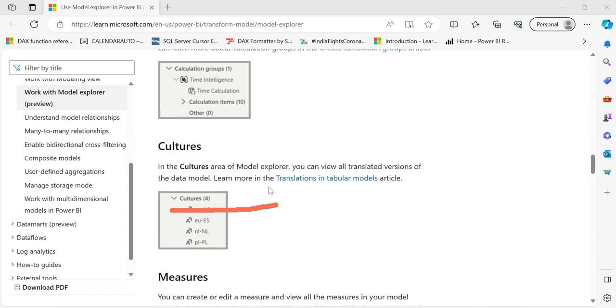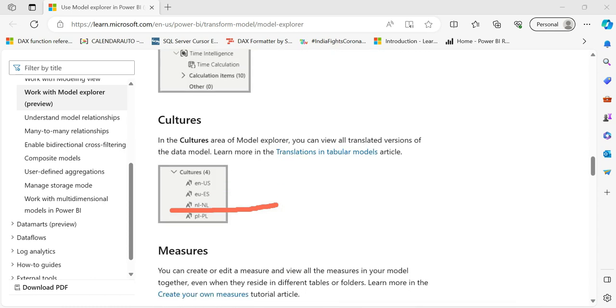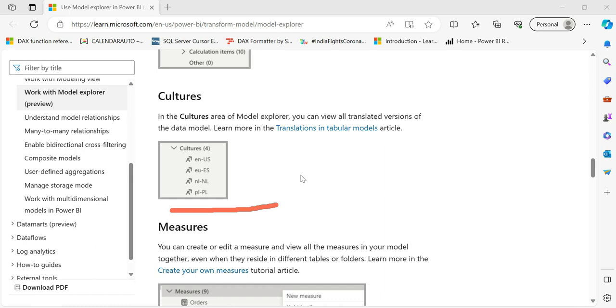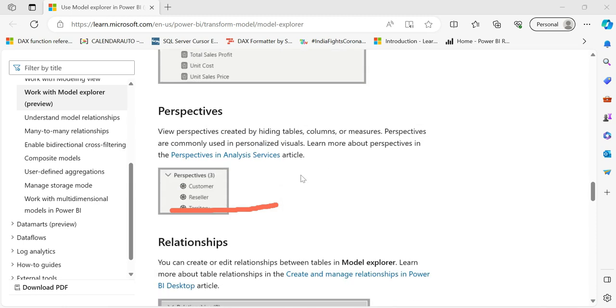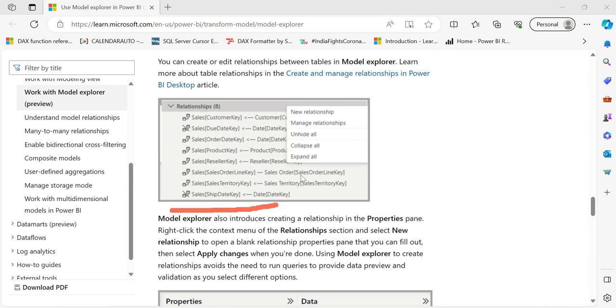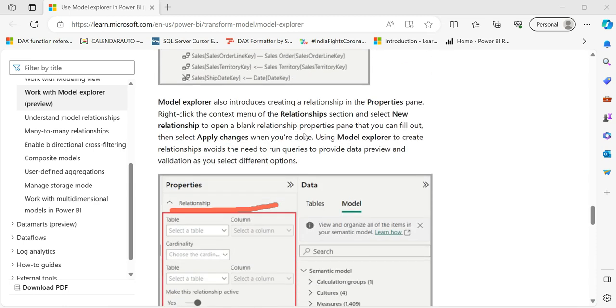Cultures and areas — you can view translated versions of data models, like a US version or English version. You can see the full description in the video description.